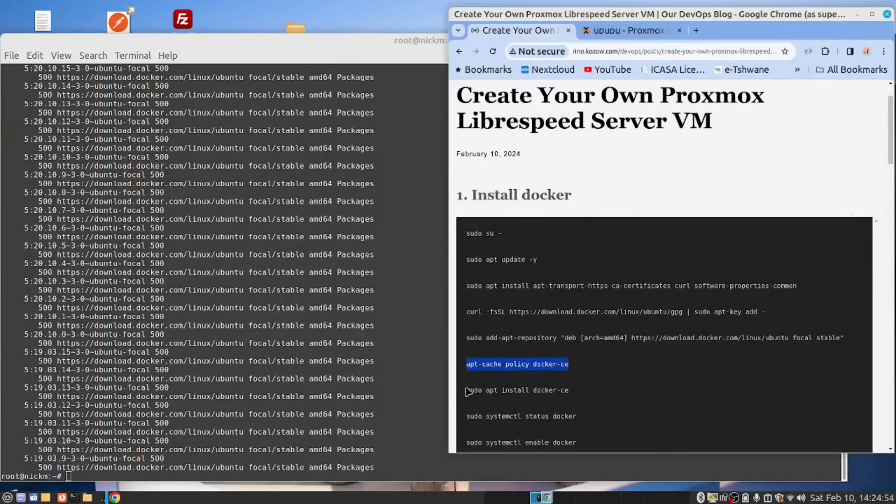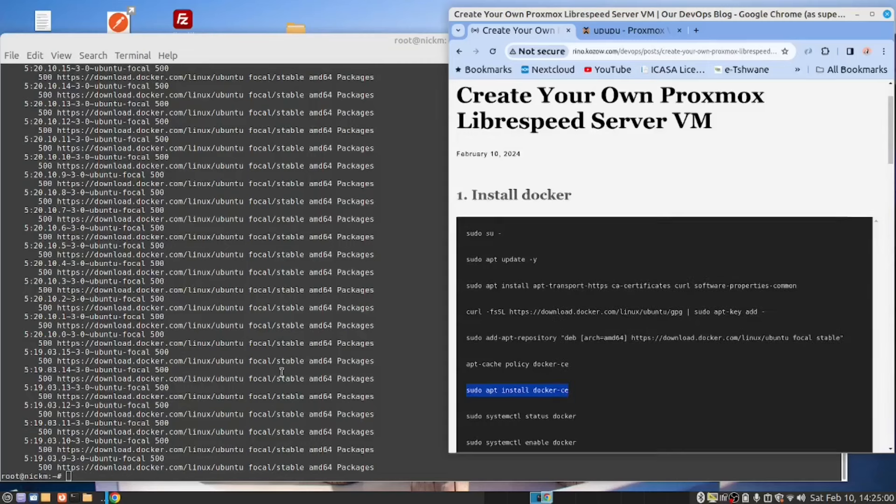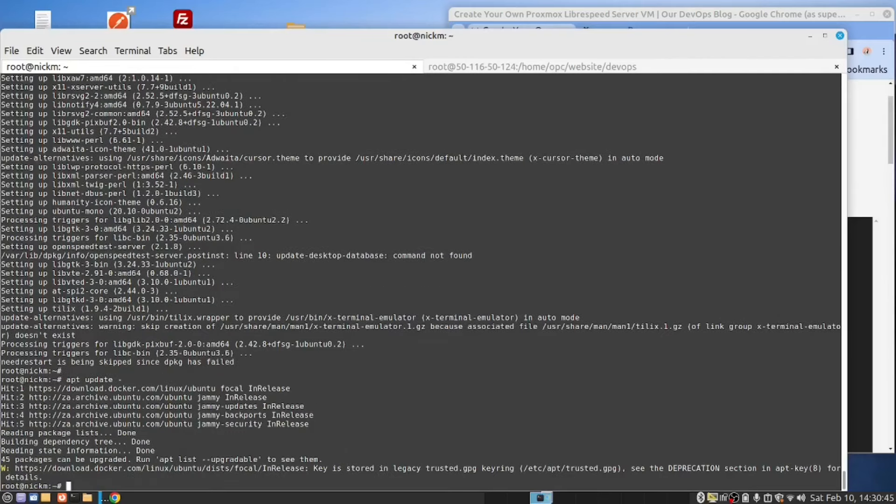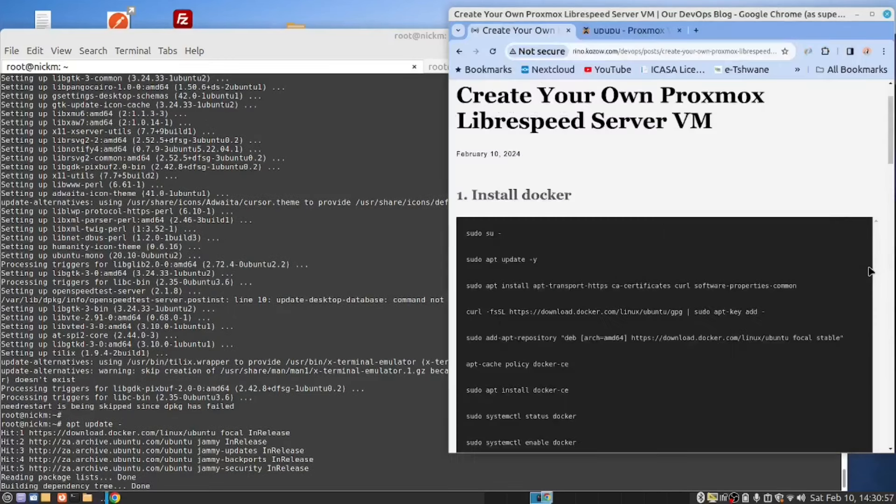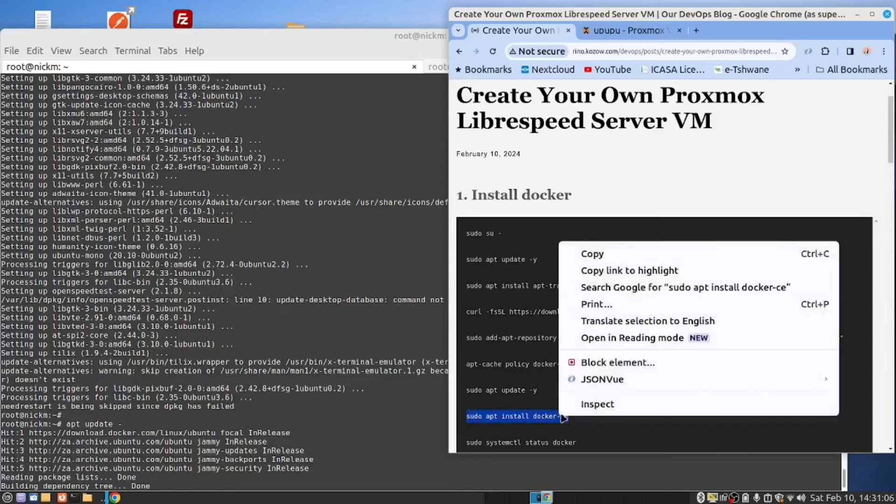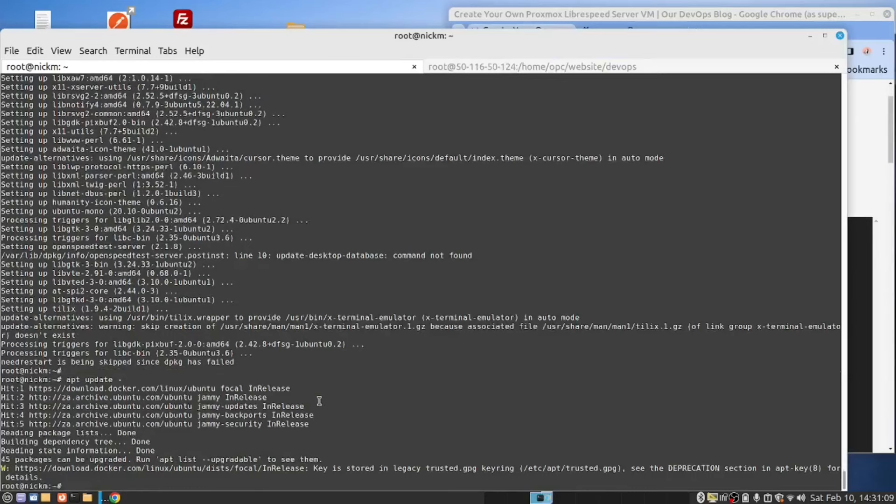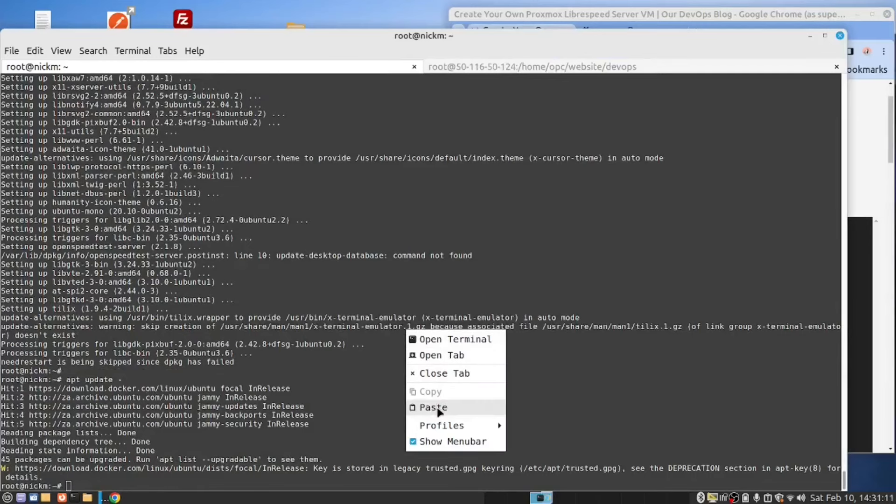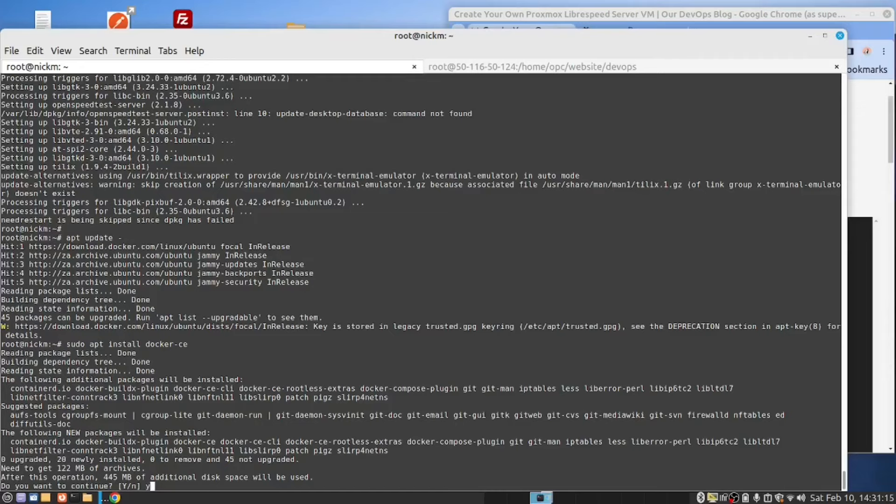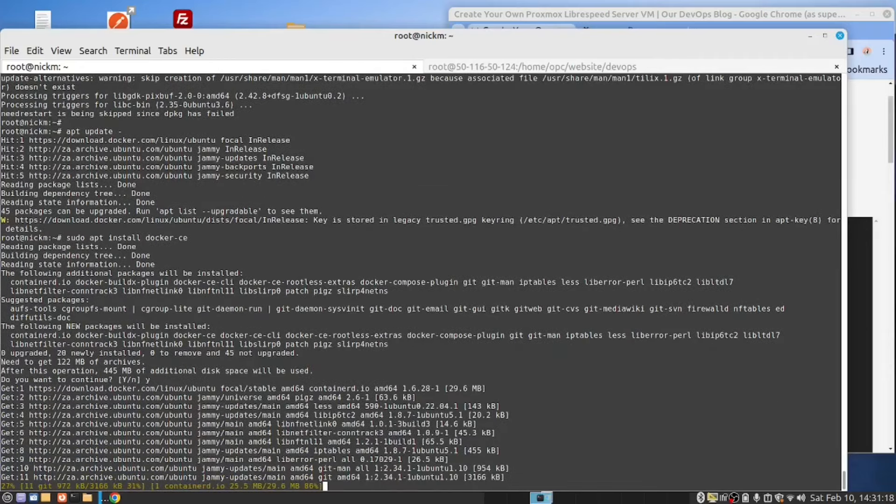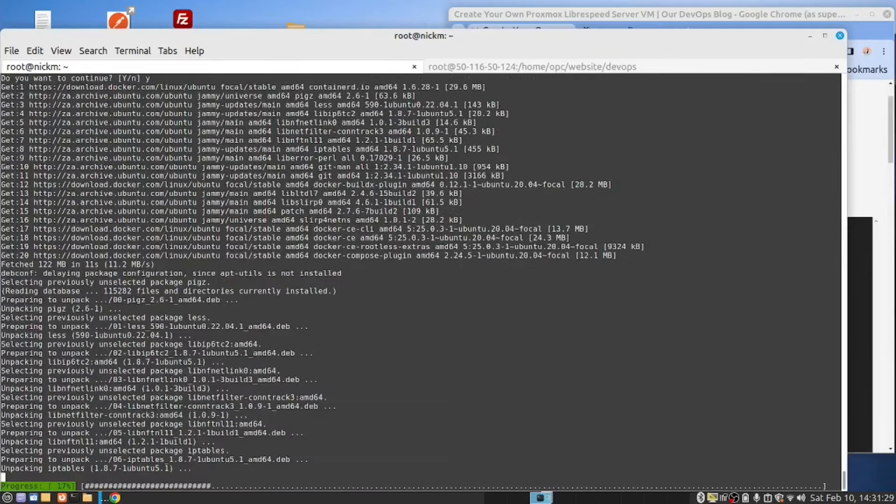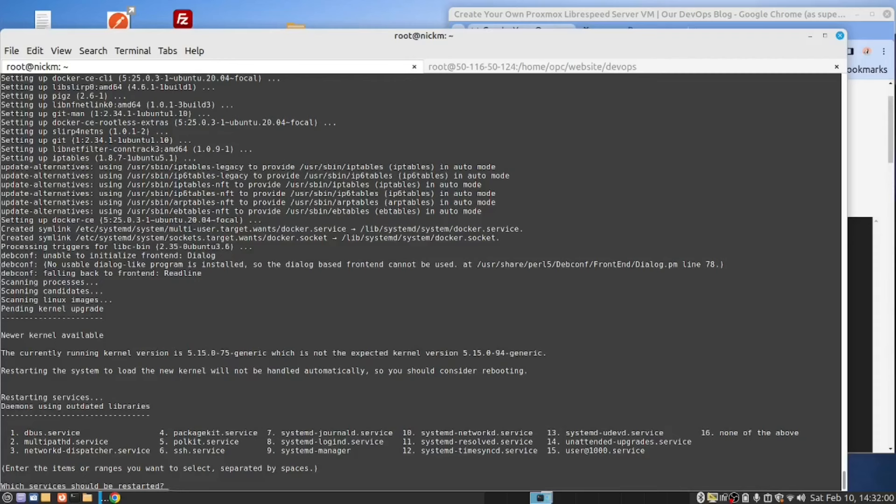Now we should be able to run the apt install command for the community edition of Docker. We will do an apt update. And now let's try and install Docker. Here's the command. And it asks me which service do I want to restart. I'm going to say 16, none of the above.